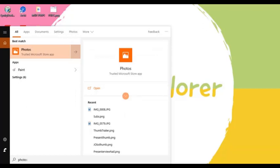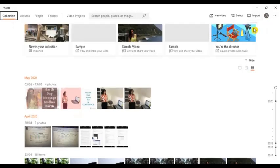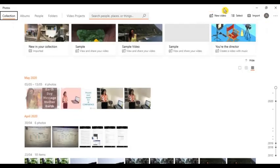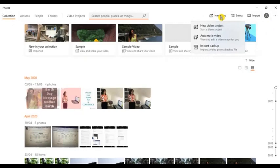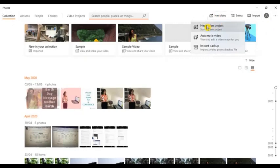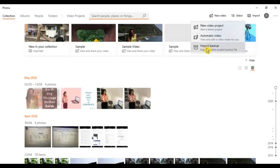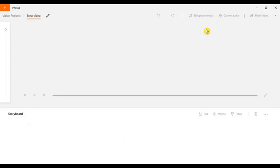On the right side of your computer screen, you can see this new video. Just click it and there is a dropdown list, so the new video project, automatic video, and import backup. Just choose the new video project and just wait.